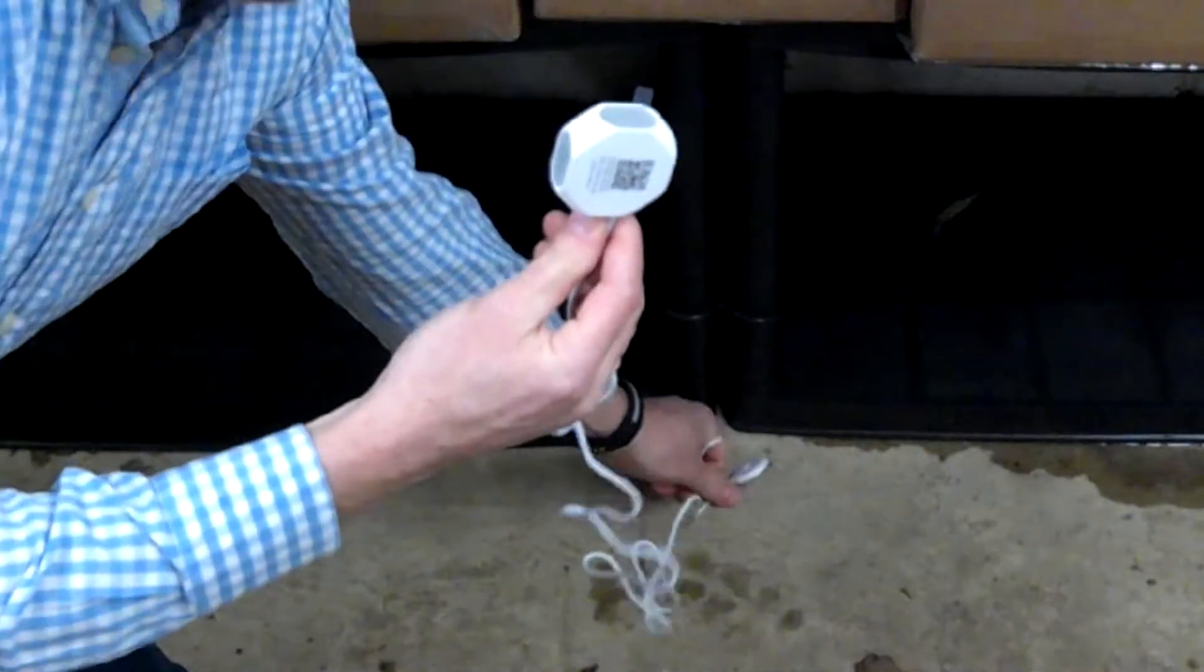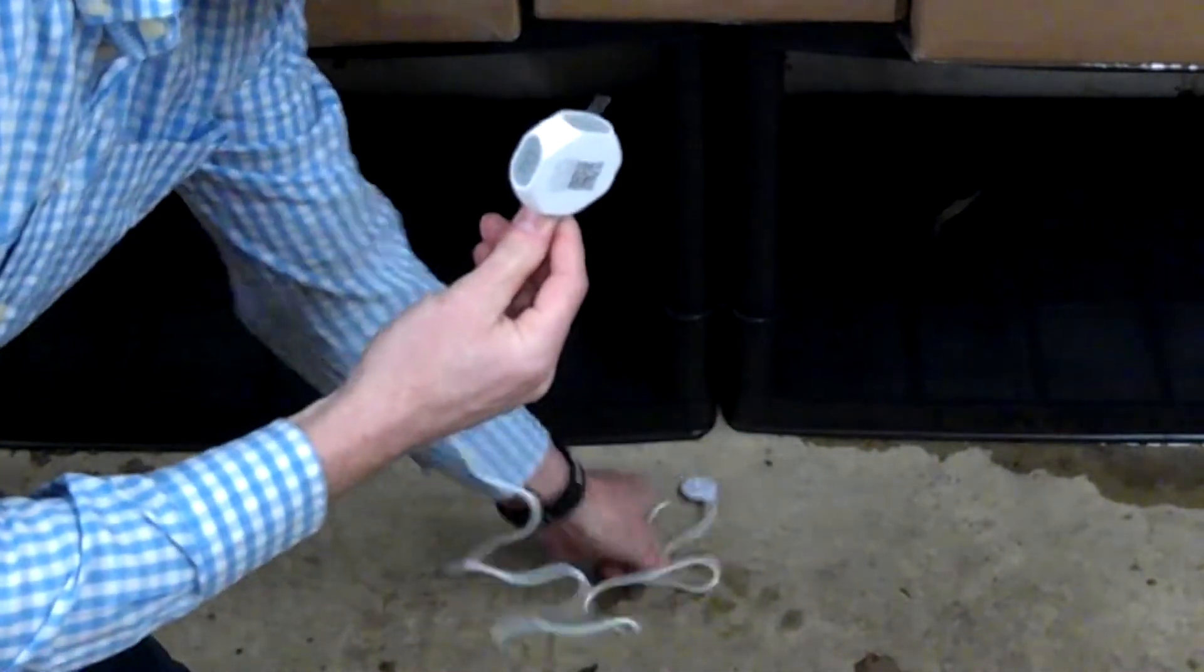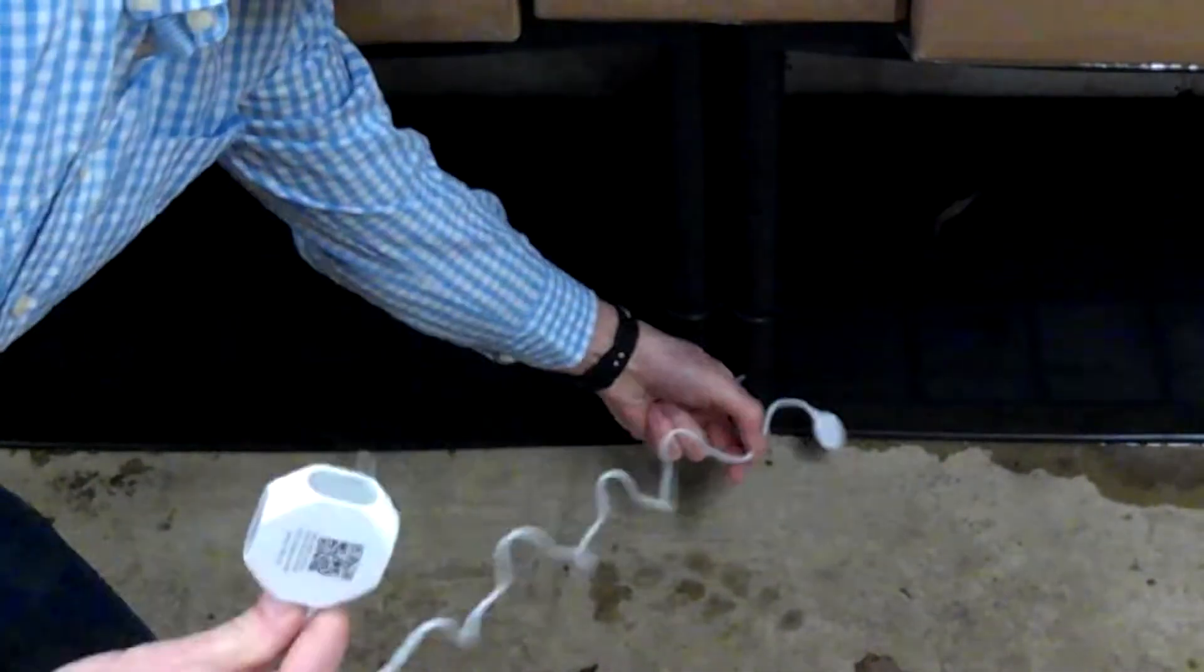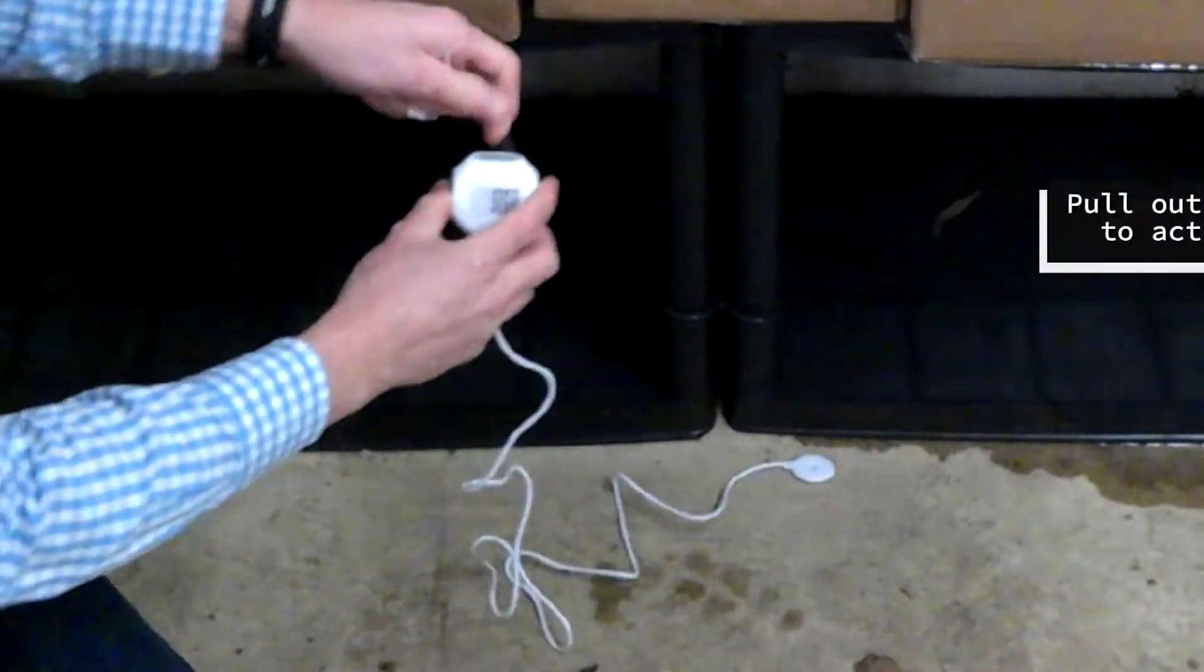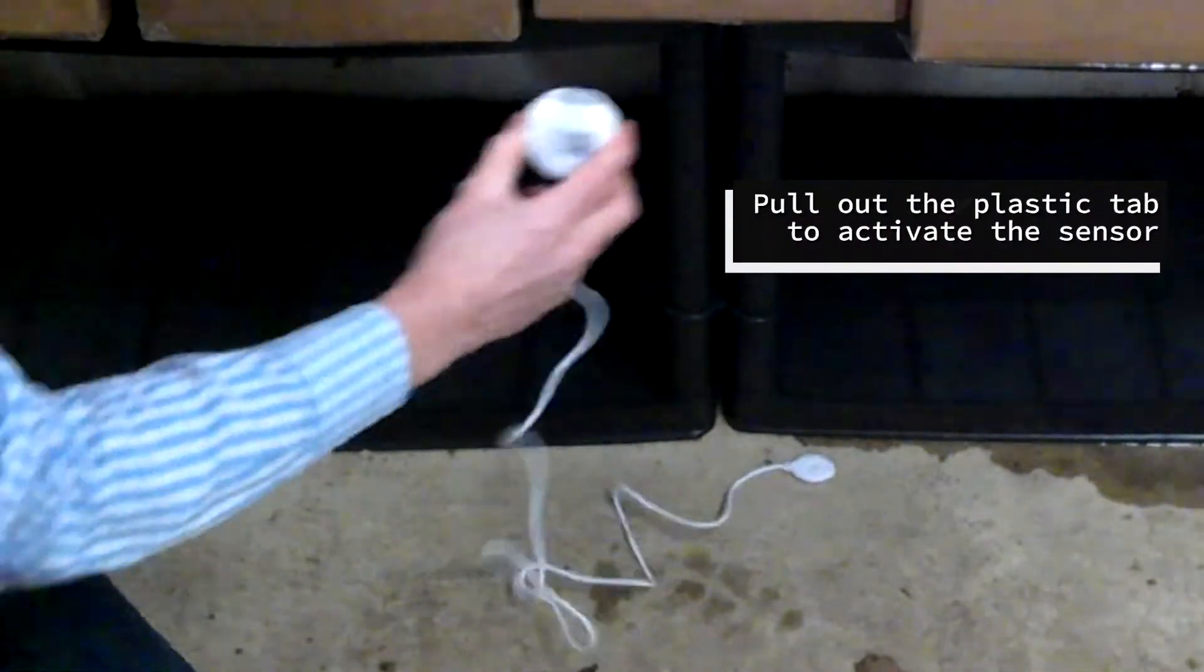I'm going to place it here on the floor and pull out the plastic tab to activate the sensor.